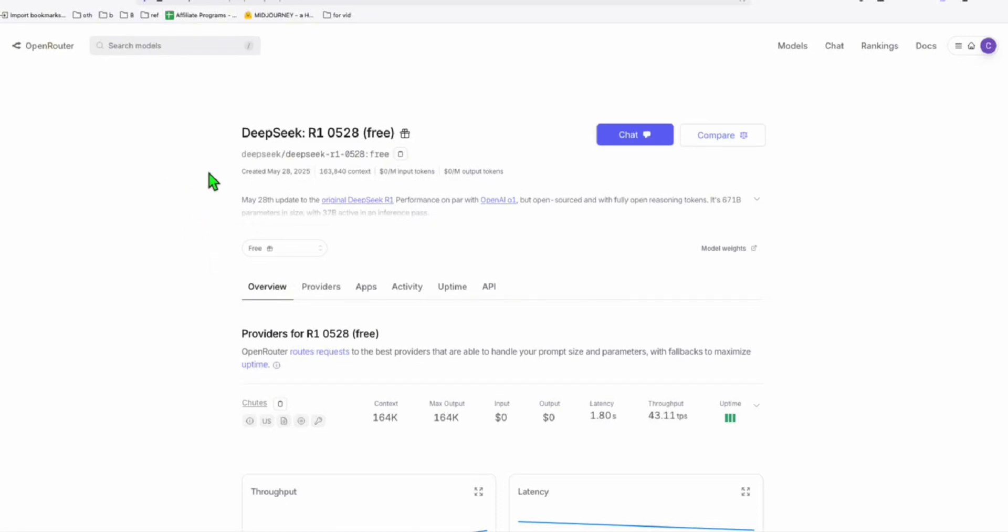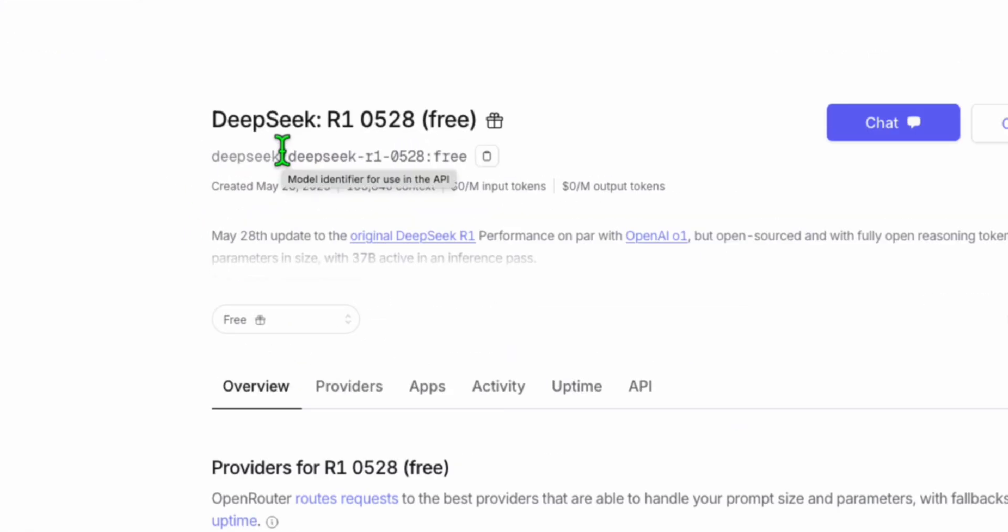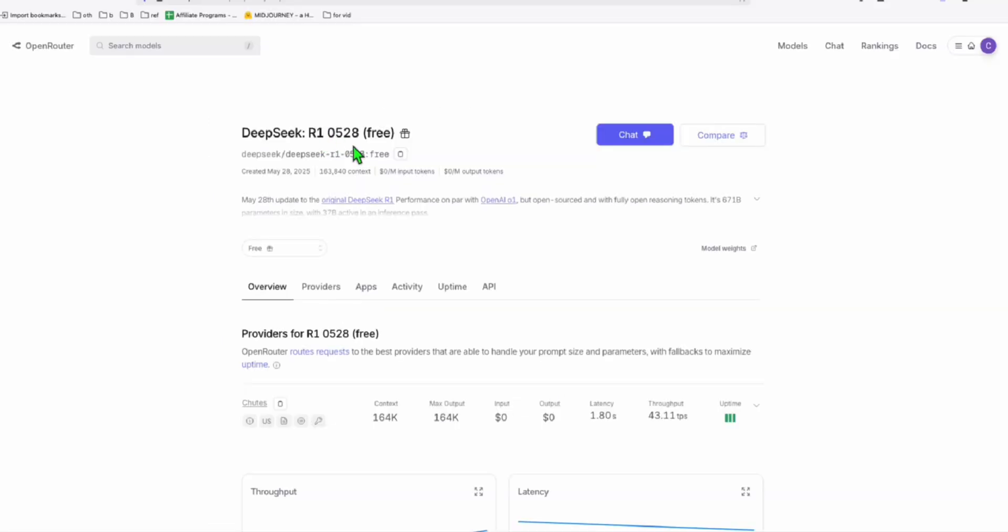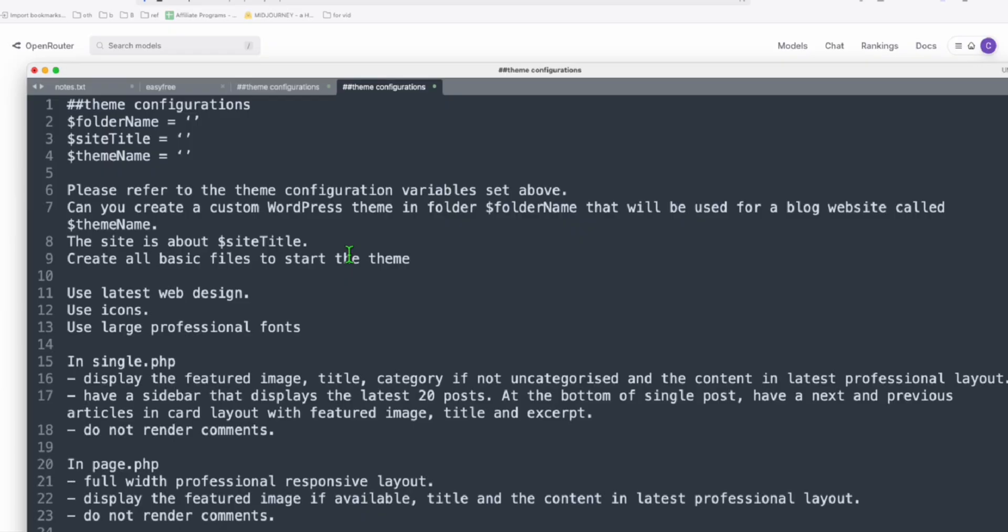Hello guys. We will try this new model of DeepSeq, which is DeepSeq R1 0528. By the time of this video, it was released two days ago. Now to try this, we have this prompt that we're going to try.